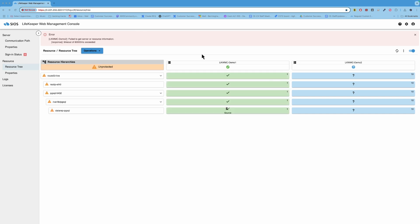Okay. So we see that everything has recovered on demo one. So again, that demonstrated a system level failure with a catastrophic failure of demo two.